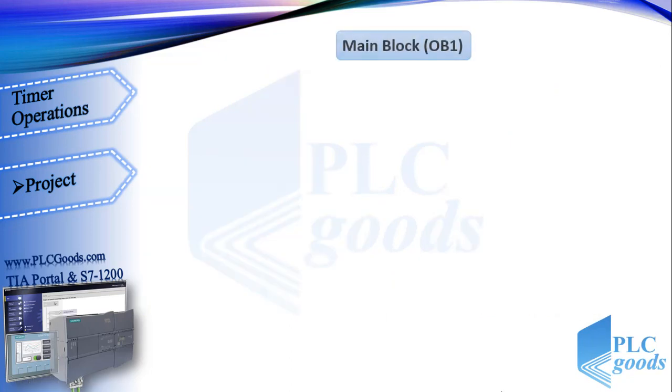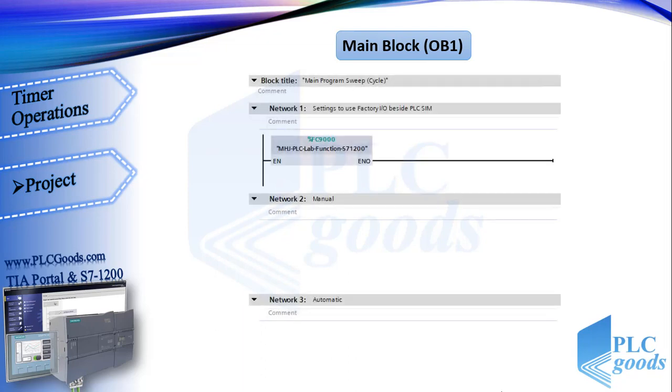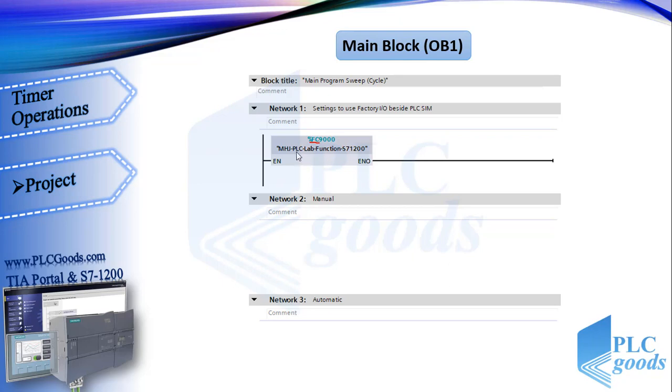Let's start programming. Until now we have written our programs in main block, in OB1. It means first organization block. Then we could divide our program to some networks to have a better program. Here, like previous videos, at the first network, we have a block which is started with FC. It means function. This function contains some program codes which enable us to use Factory IO beside PLC sim.